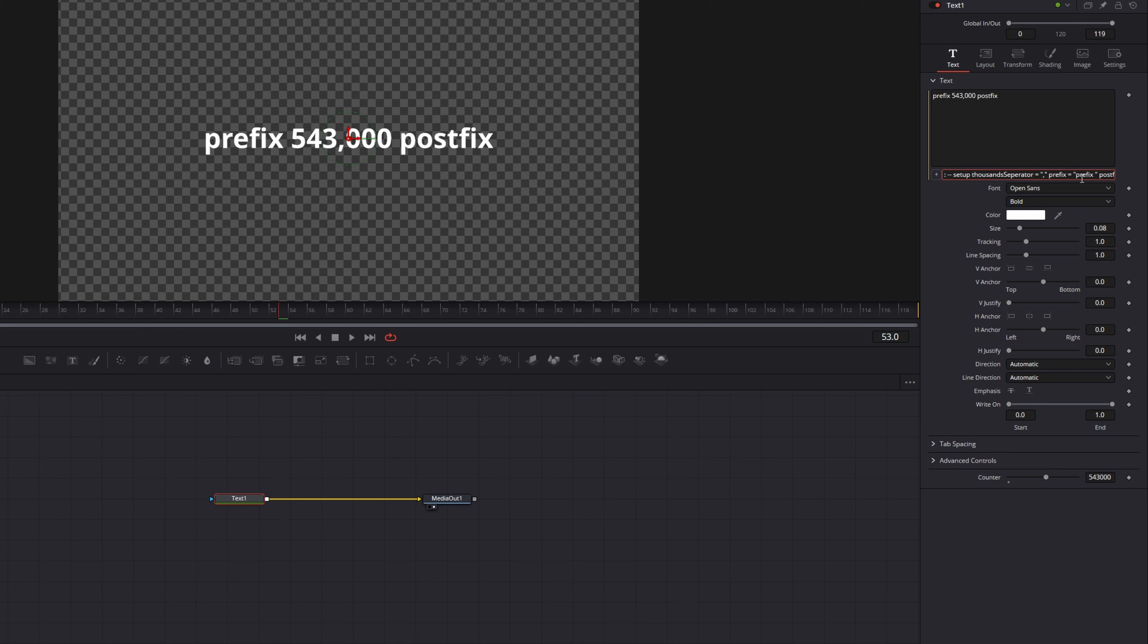If you edit this code in the expression text box you can for example change the postfix to something like views. If you press Enter the text updates and it will stay the same when you change the value.